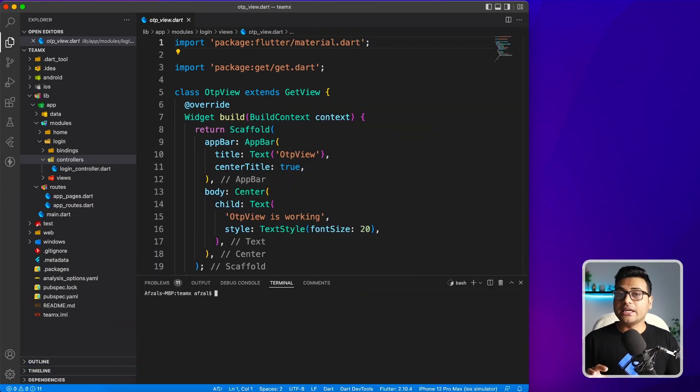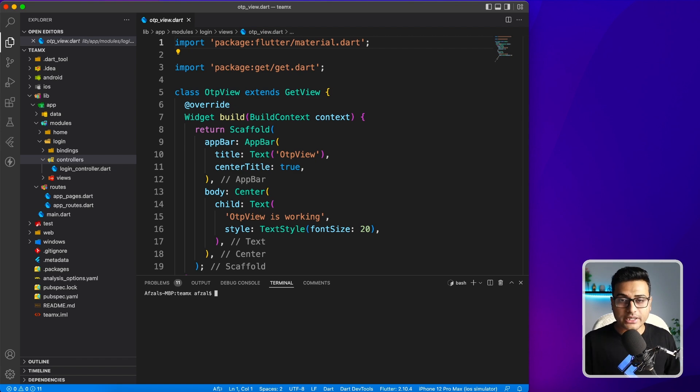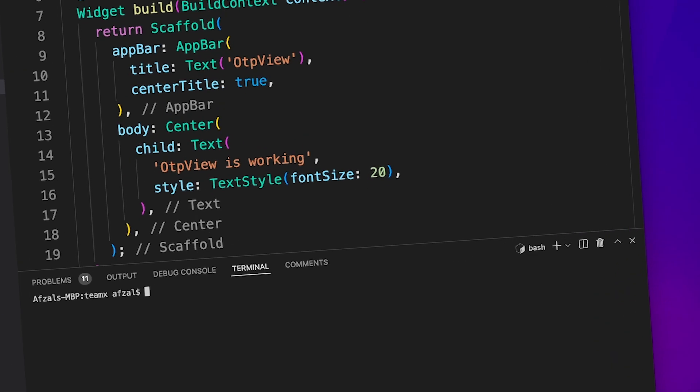You can even create a model from existing JSON. You don't need to go to any third party site for that. Let me show you an example. You can just say get generate, because this is something you're generating, get generate model.